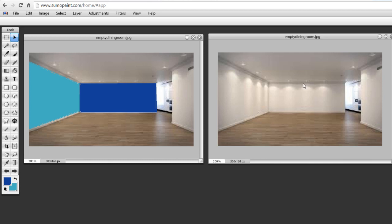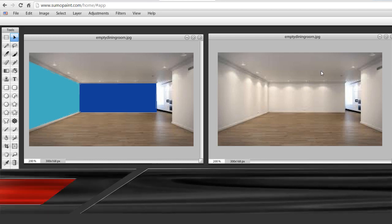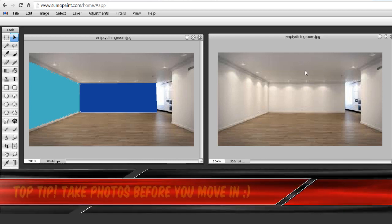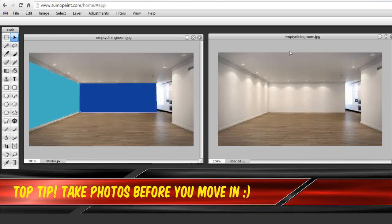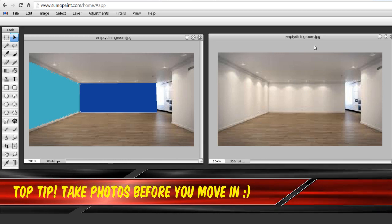What I recommend you do is when you upload a photo of your room from your home, empty the room. Have a room that's empty because it's going to be much easier to do the color that way than if you've got to try and work around furniture and different things that are in the way.